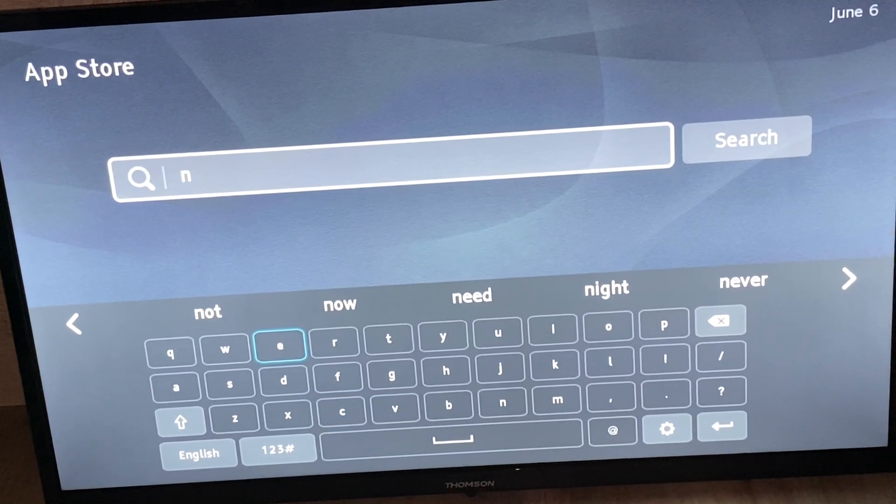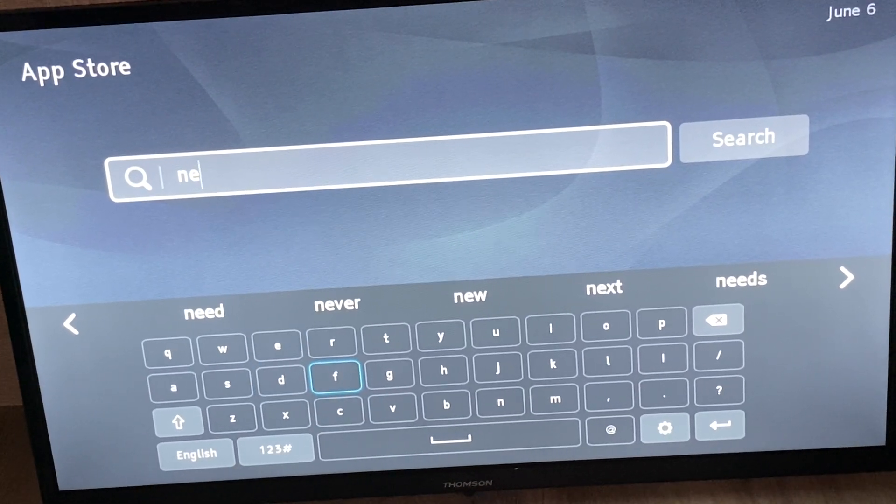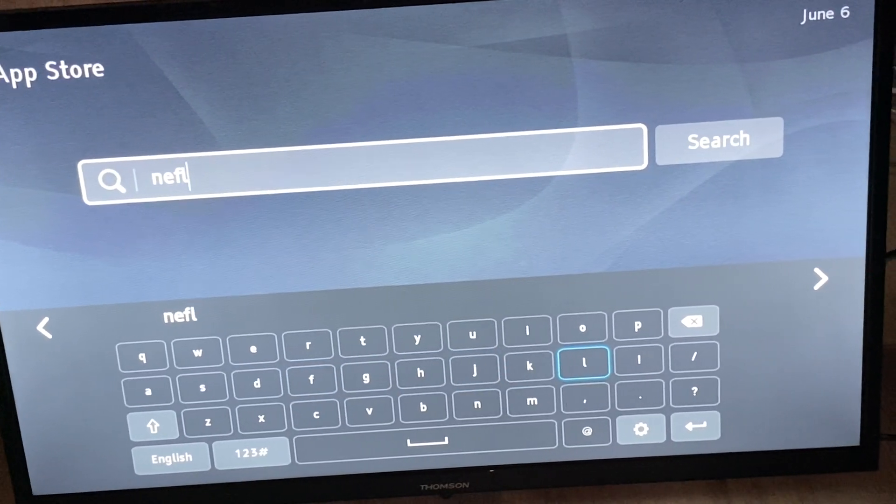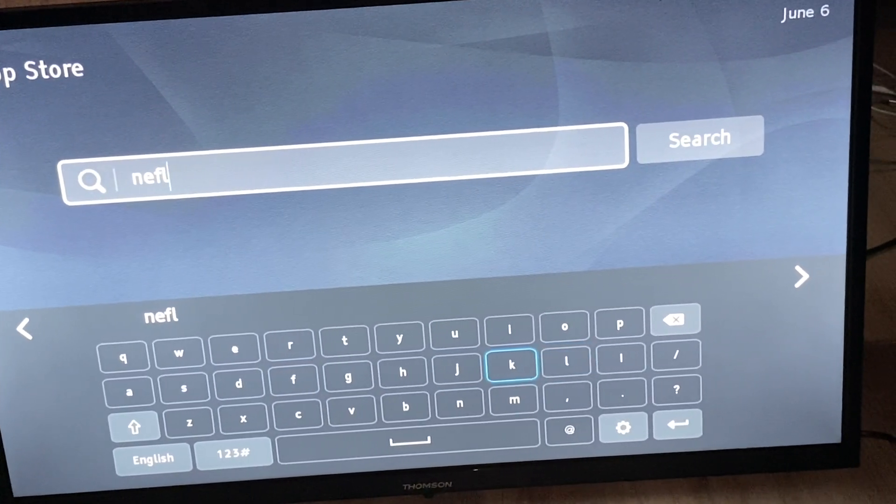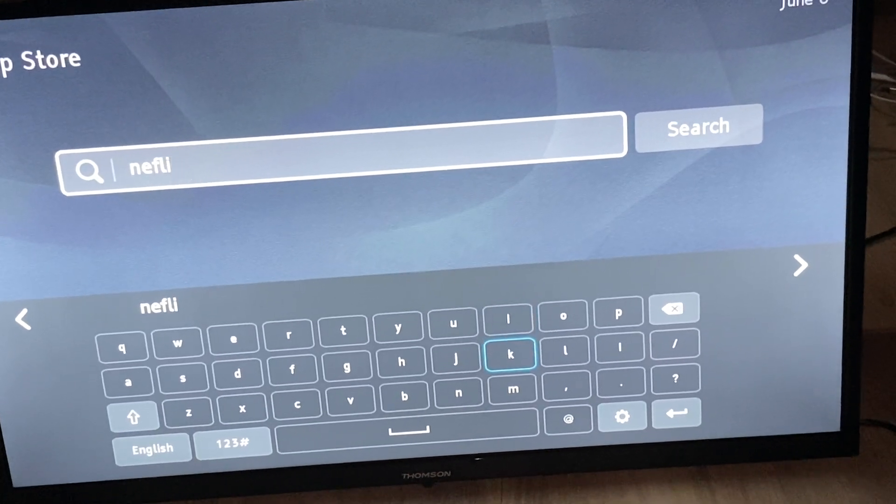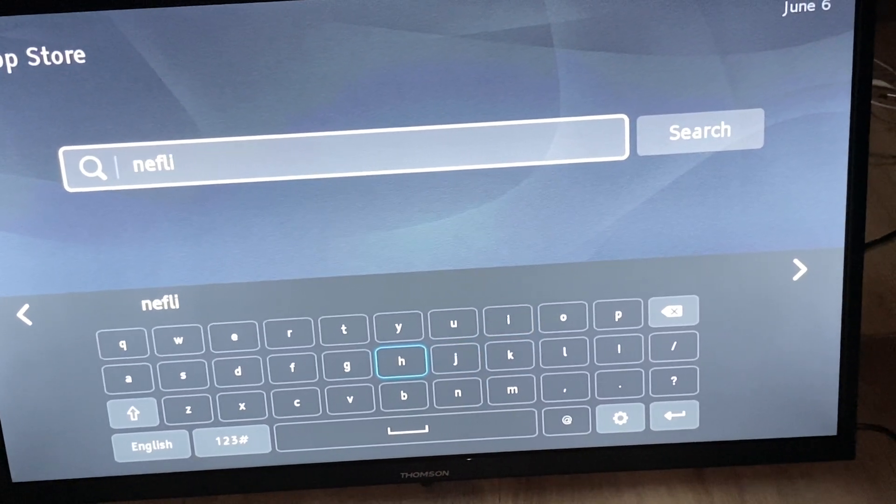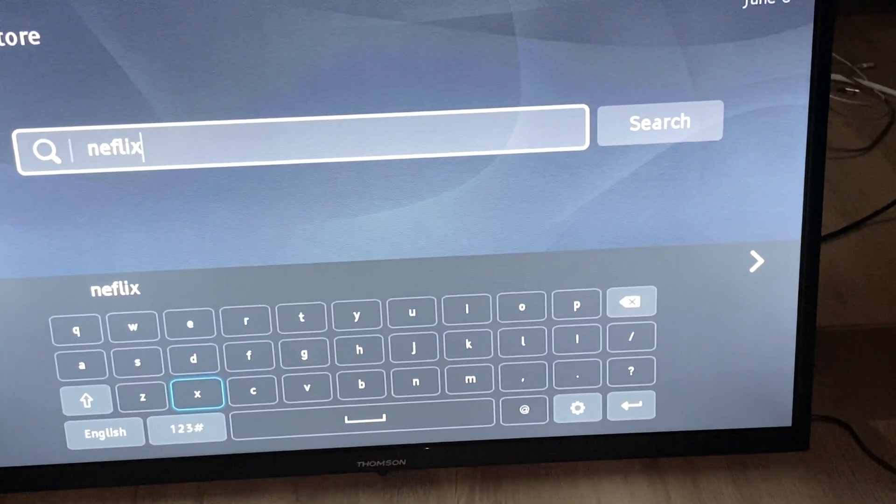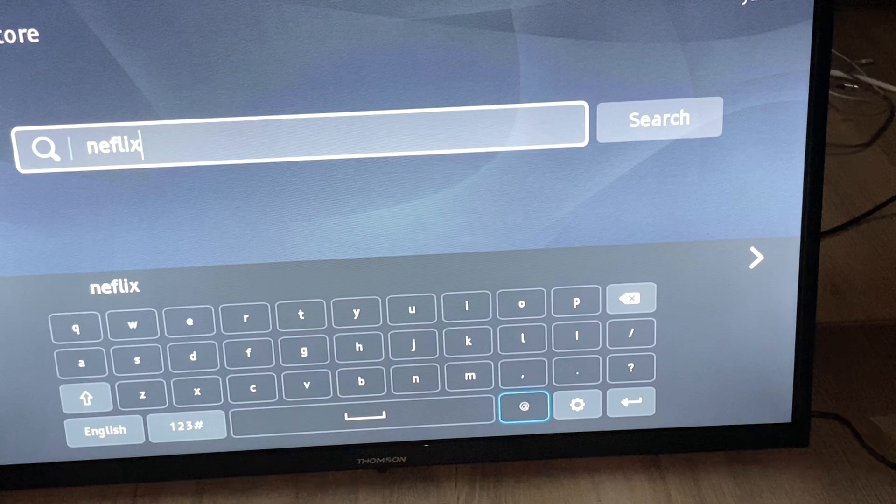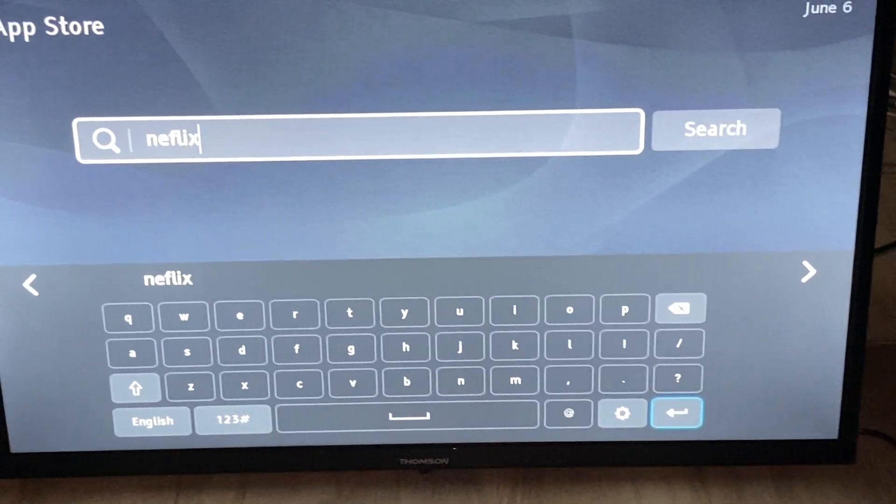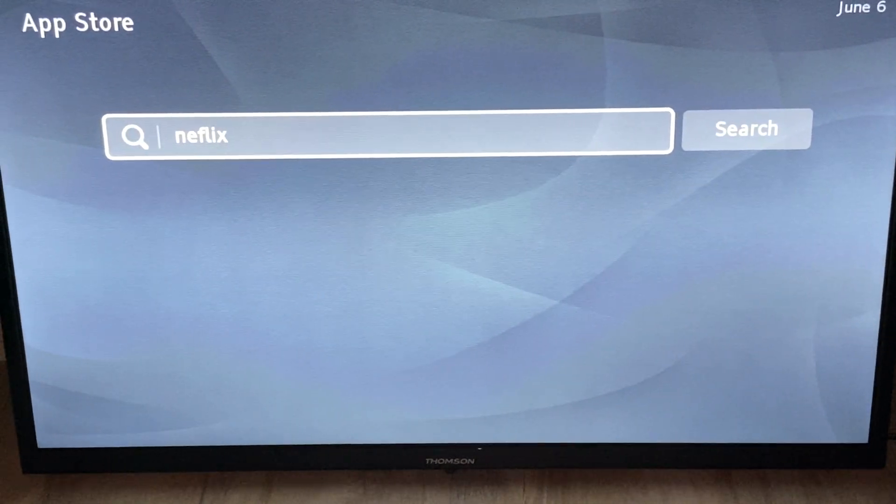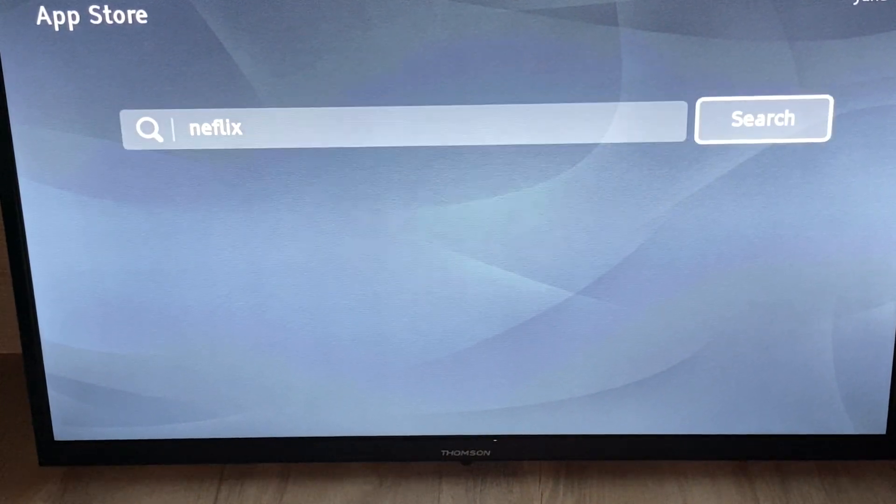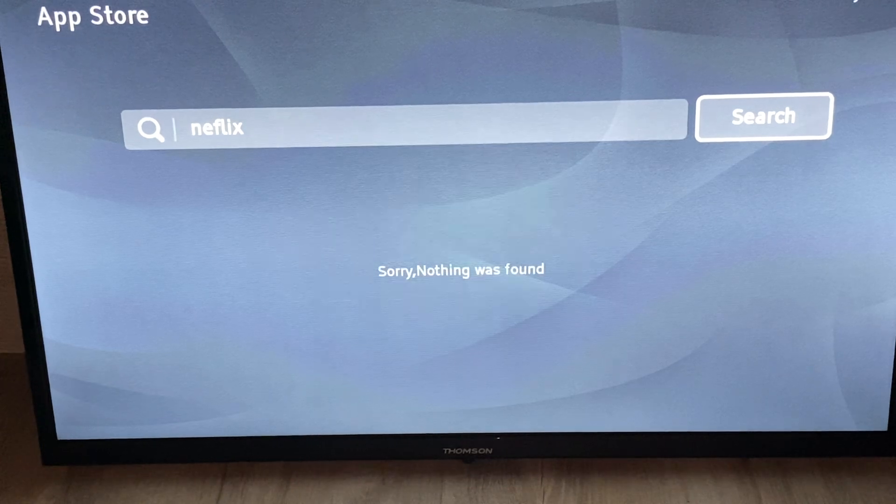N, E, F, L, I, and X. Then here we go to the right, click on this button, and then here we can download Netflix.